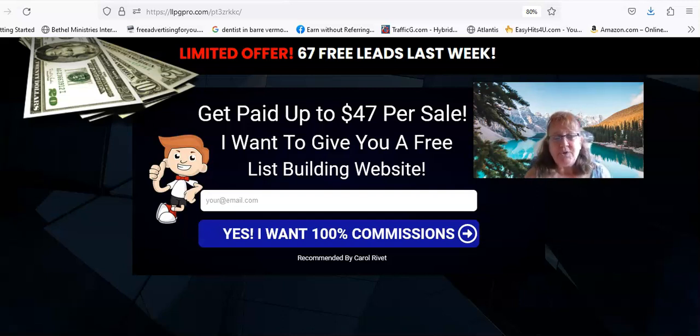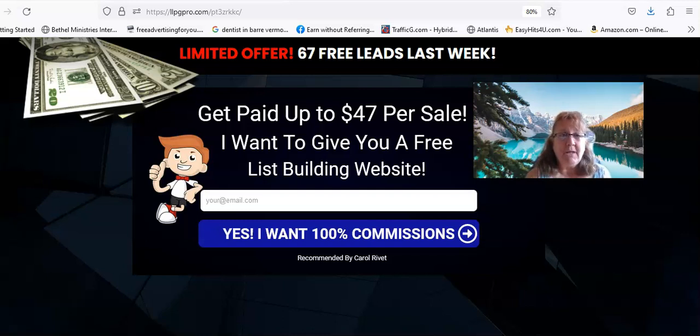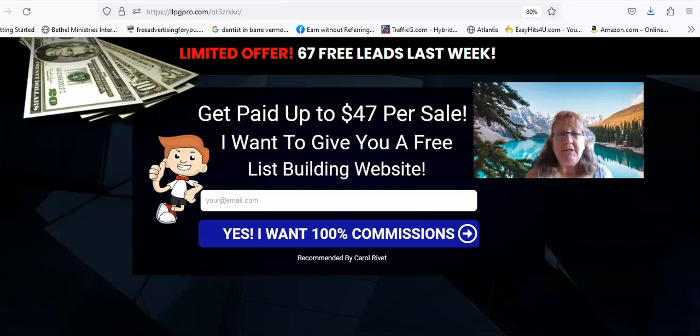A lot of the people you're going to talk to are already going to be in Live Good. They're going to be looking for different ways of promoting it and there are going to be some people that aren't interested in it but they may be interested in other things.